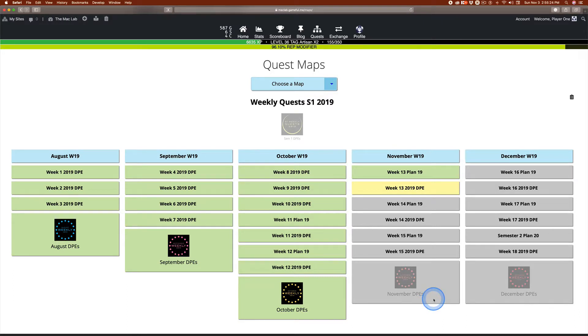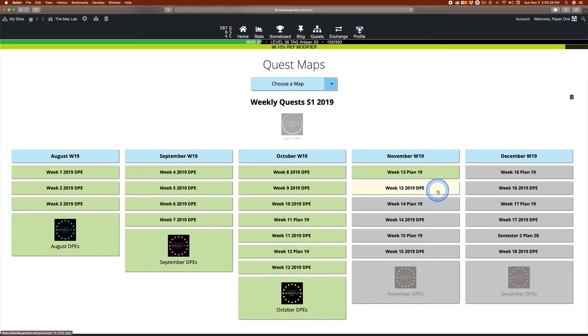But meanwhile, fill out these every week, every Monday, every Friday. You got it? They're bookends.